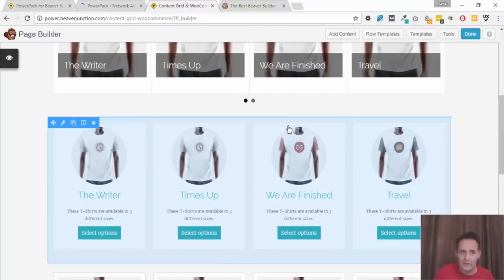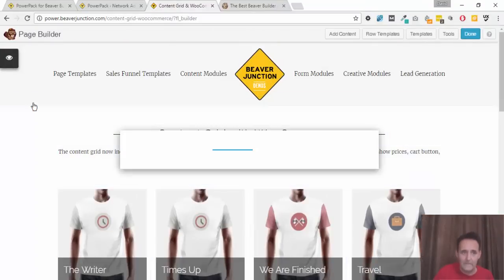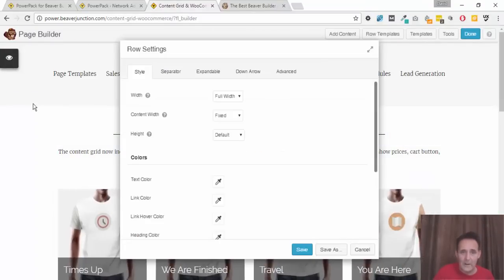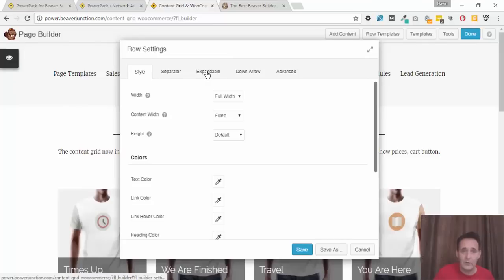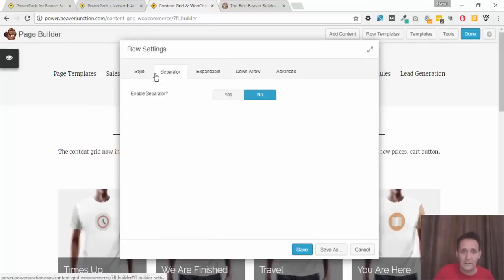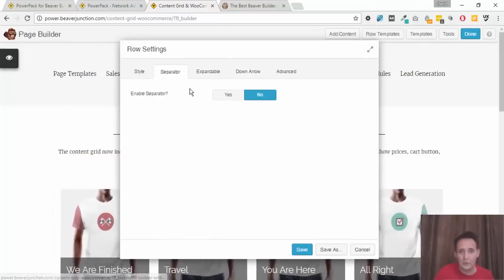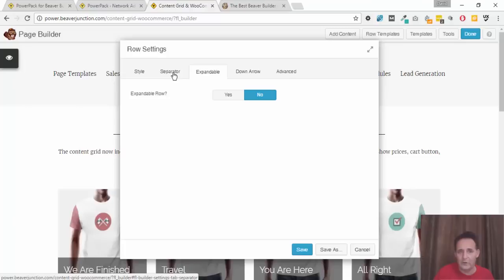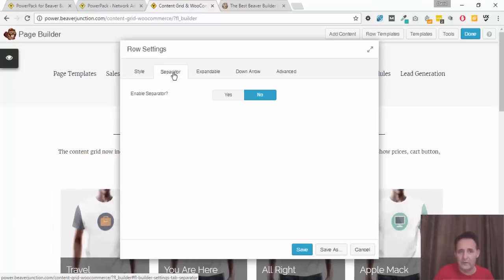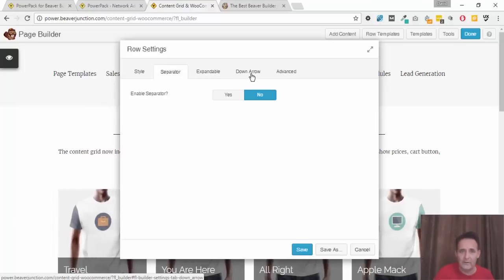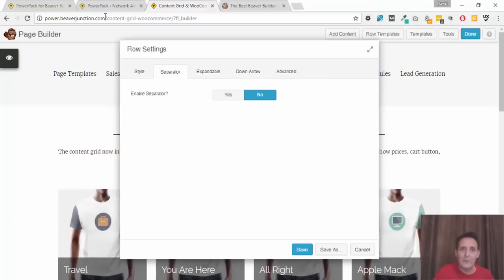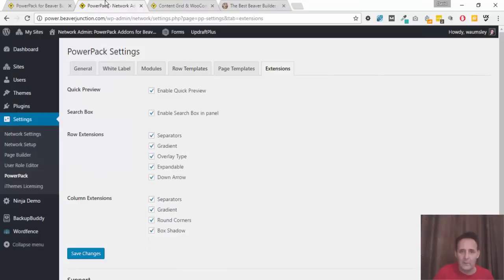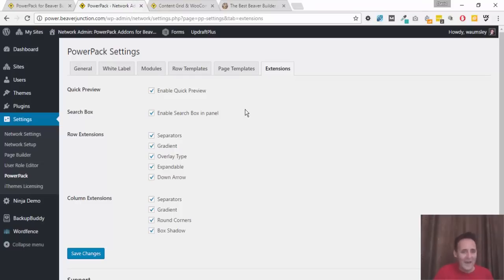So let me just go over here so I can show you what we're talking about. When we turn on PowerPack, or when we did before, we've got all of these extra extensions to Beaver Builder's normal interface. Now it could be confusing if you're not going to use these separator effects or dropdown rows or that kind of stuff. Well now we can just clear that up which is great. We can just turn on and off what we like, or not even have the quick preview button if we don't want that.